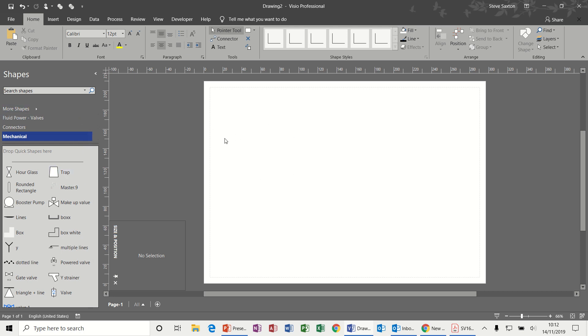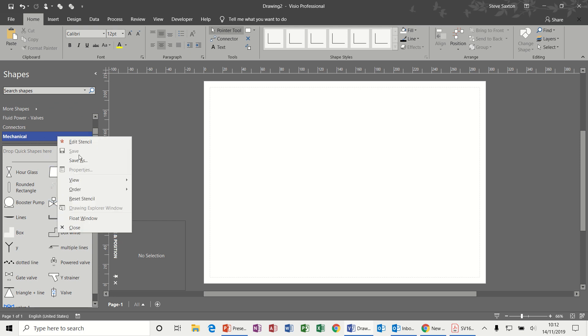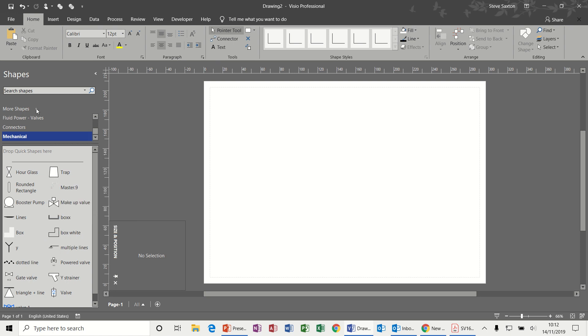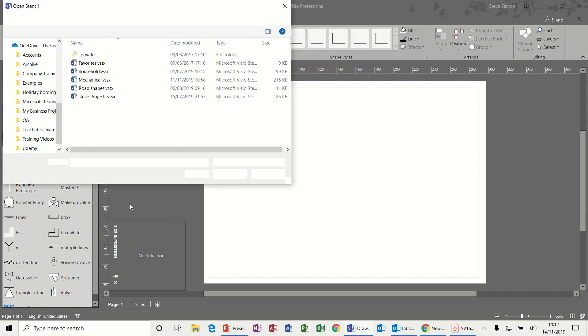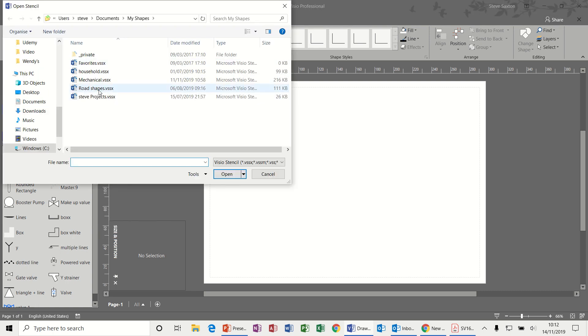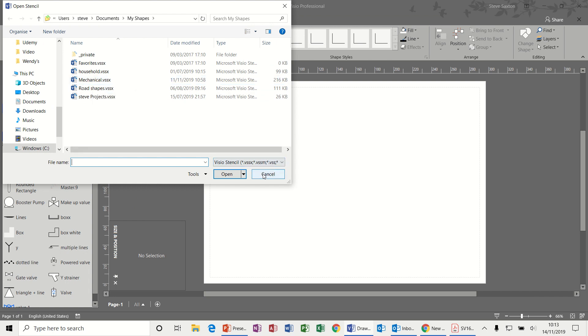First of all, I have a stencil called Mechanical which I've created. Just to remind you how you do that, you can go to More Shapes, New Stencil, and create your own blank stencil. Once you've created a stencil you can go to Open and then it will list your stencils. There's mine, Mechanical, which I've already opened.